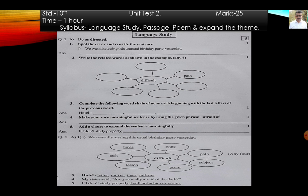Activity number 5: add a clause to expand the sentence meaningfully. Given: 'If I don't study properly.' Model answer: If I don't study properly, I will not achieve my aim. There are two clauses here — conditional clauses. We will study clauses in detail in a separate video.